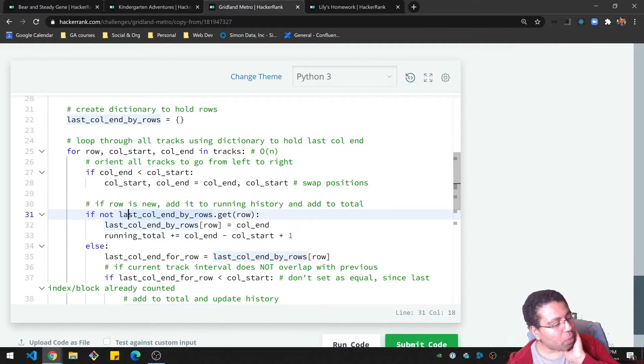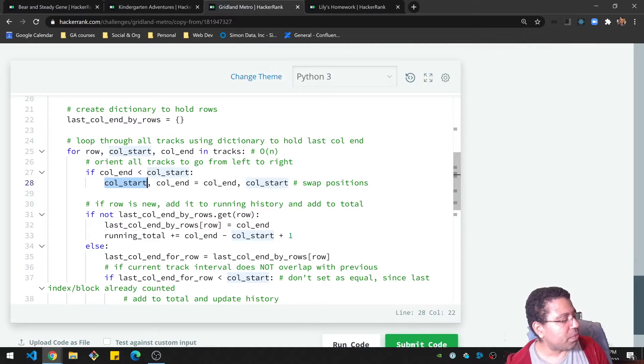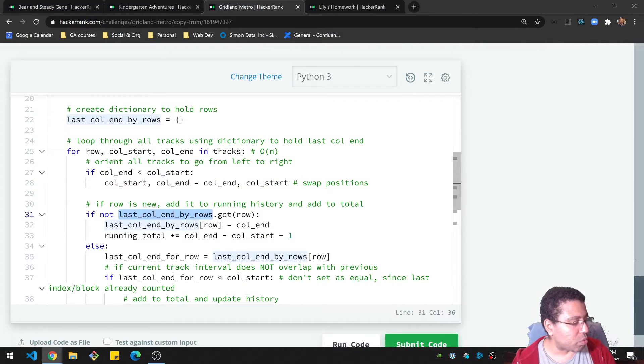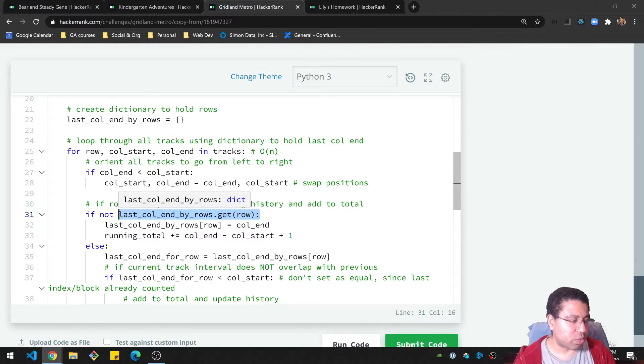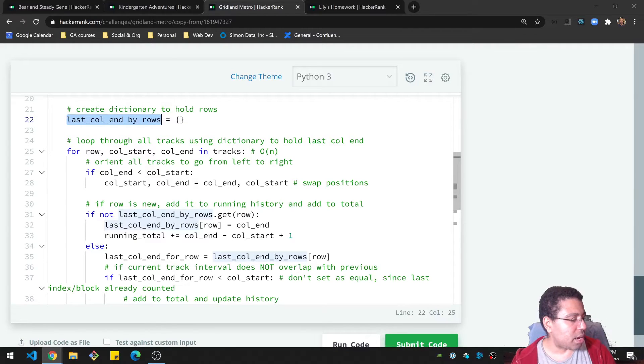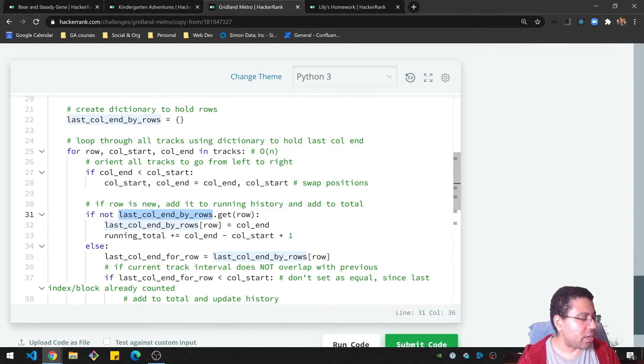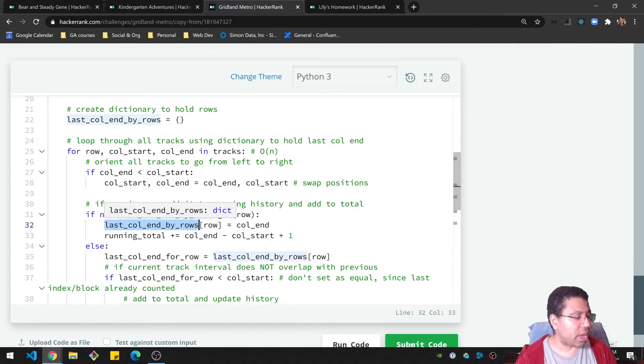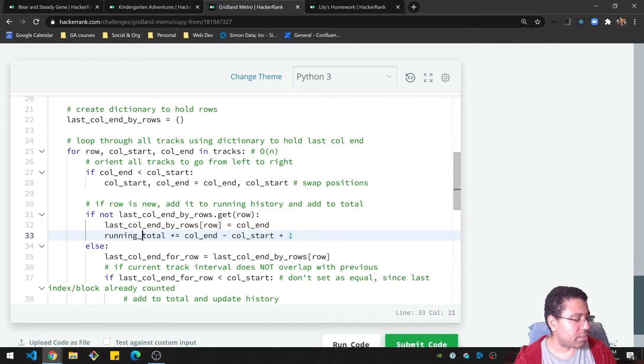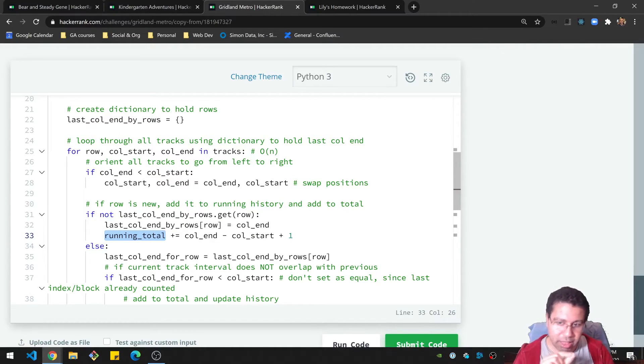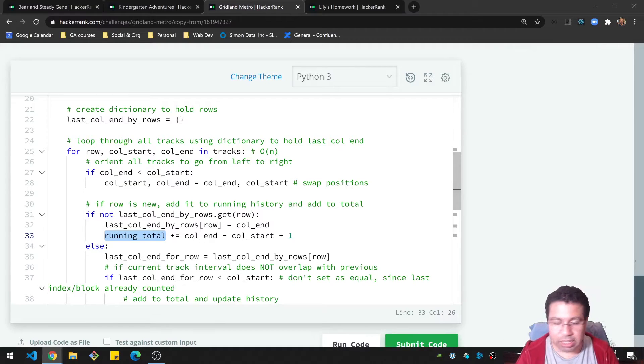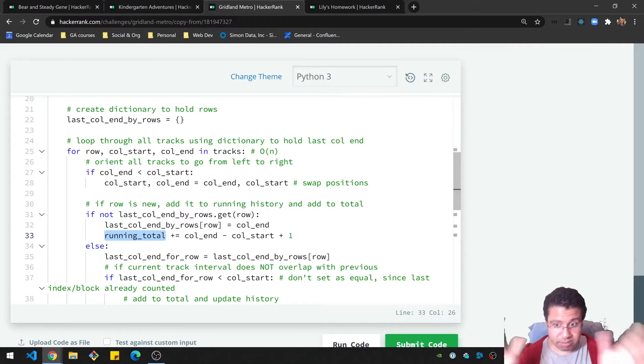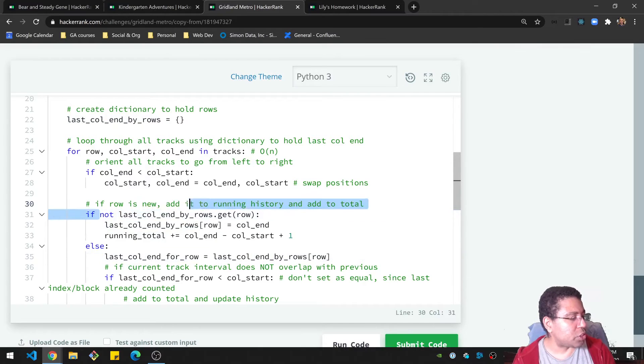Anyway, so once we have that sorted out, now we can kind of do that logic I mentioned. So I'm going to grab the row from our running dictionary here called last column end by rows. If that row does not exist at that point, then I know this is a new row being added. And I can just say, okay, add the row and make sure that the column end is the last one that's updated there. And I can take my running total and just add the difference between the column end and column start. And I need to add one because of the math. It's like a one-off thing. But that's basically it. You keep a running total because that's a totally new interval being added. That whole thing is valid to add.